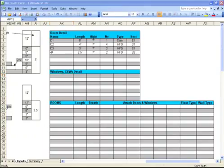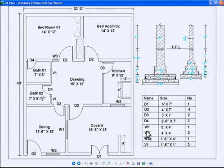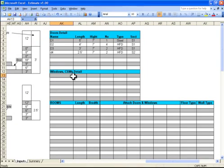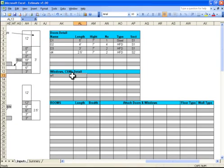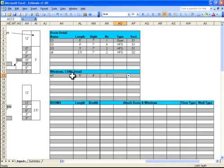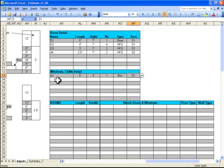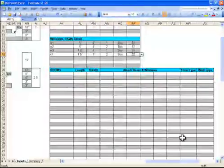Now moving to windows: window one is 5 by 4, one in number, type is box type, and it is on section S1. We will enter all of our windows and ventilation.